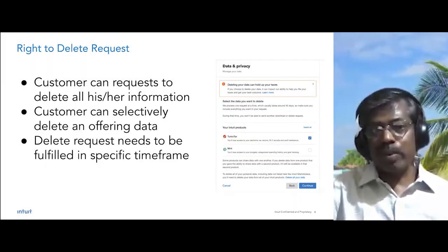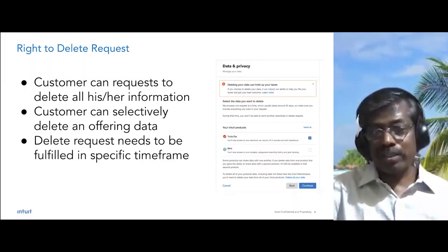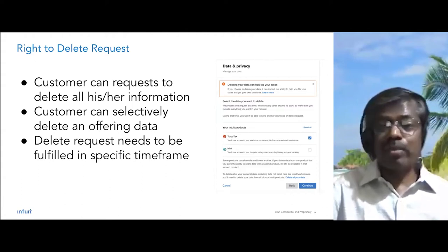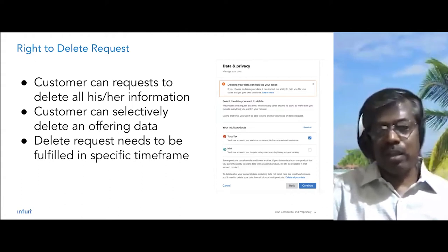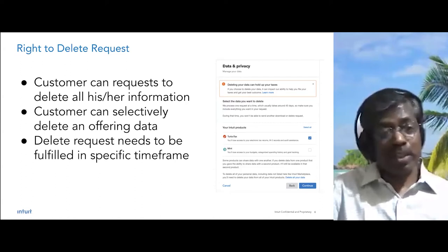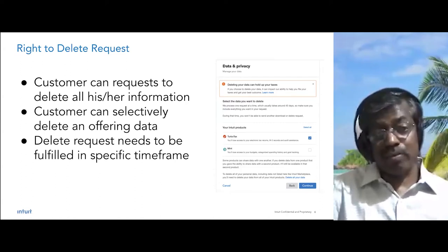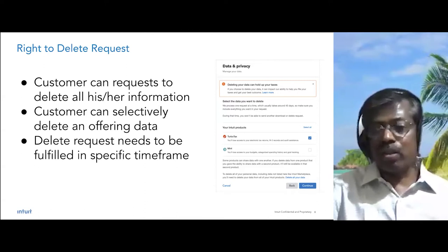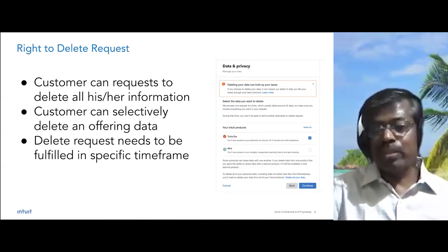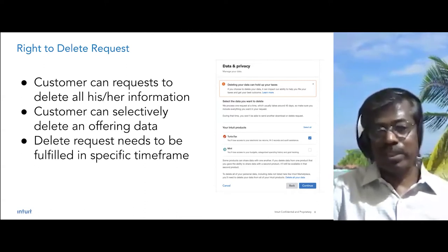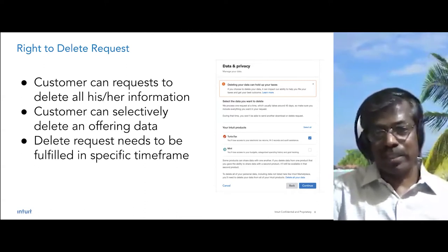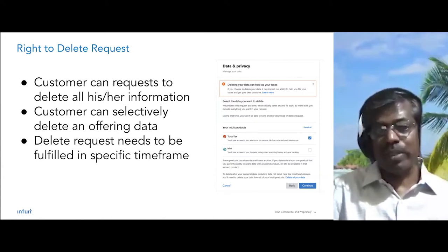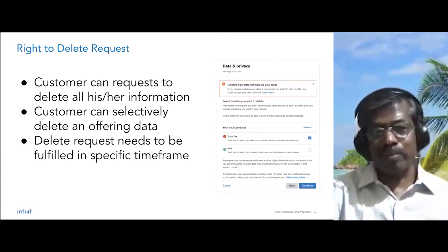The second right provided by these regulations is the right to delete. Customers can request to delete all or part of their information from Intuit, and can also selectively choose which offering's information they want deleted. Again, this request has to be fulfilled within a specific timeframe.